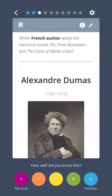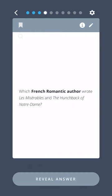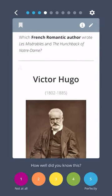Which French romantic author wrote Les Miserables and Hunchback of Notre Dame? Victor Hugo.